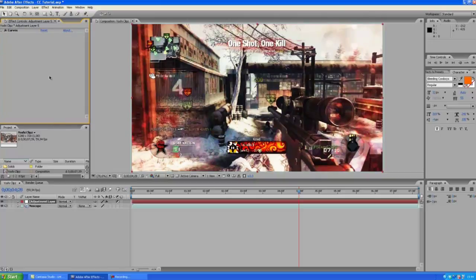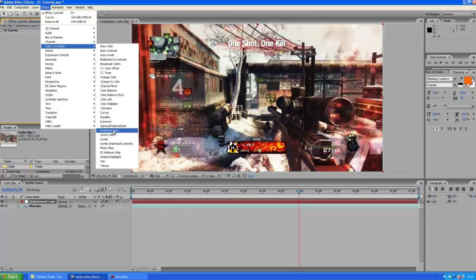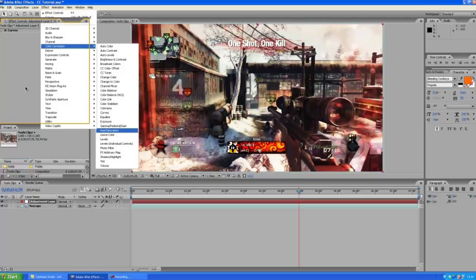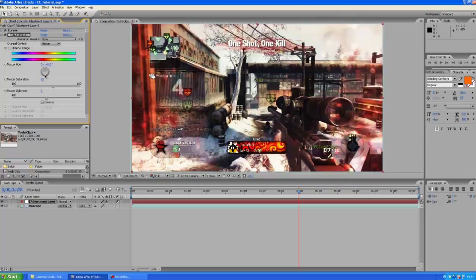There we go, we got our curves adjustments. Now we're going to choose the hue and saturation effects, put up the saturation to about 20. It's gonna make the colors a bit stronger.